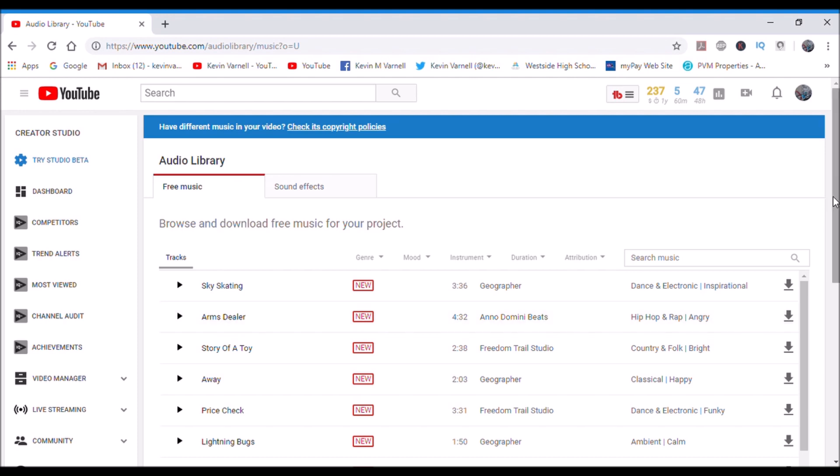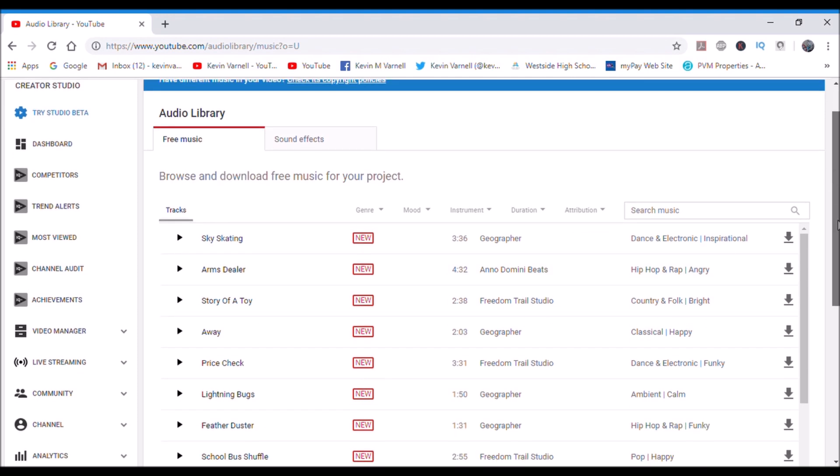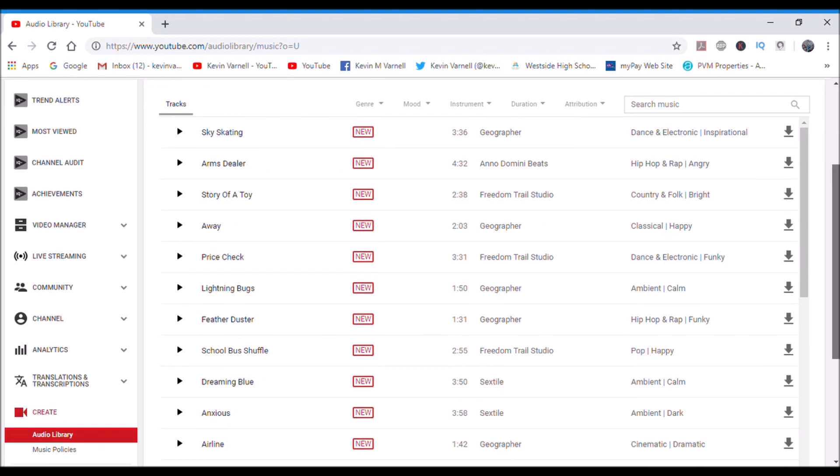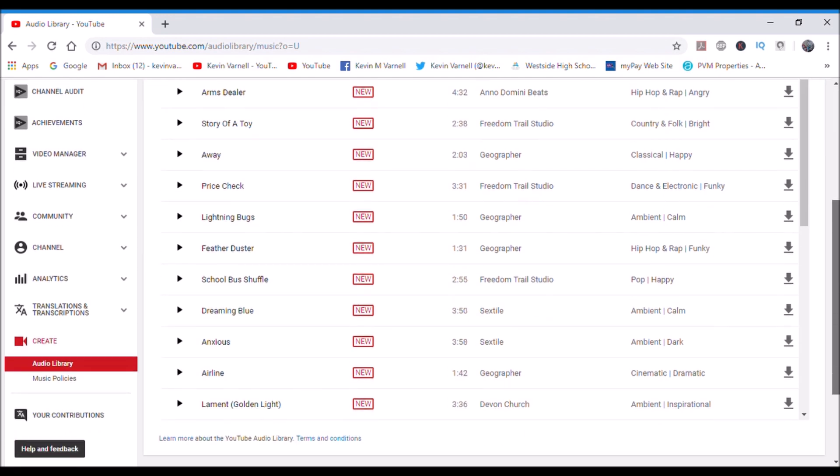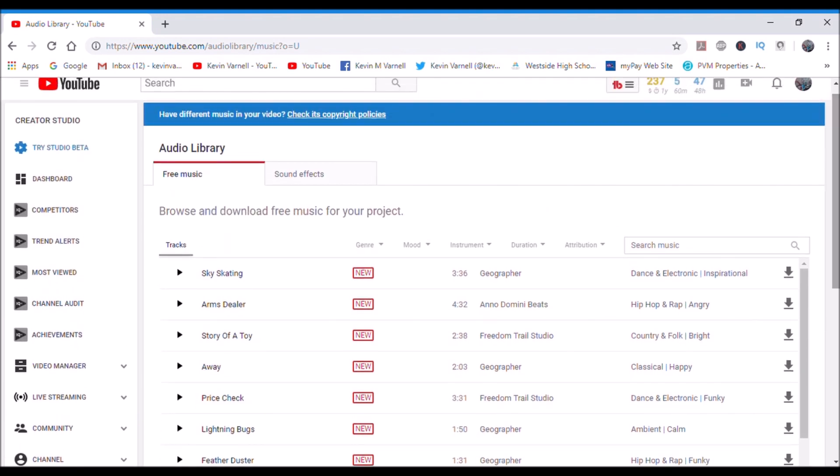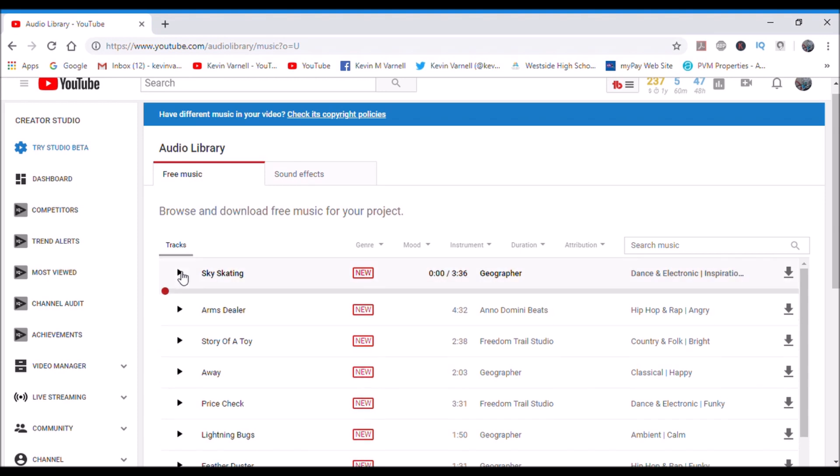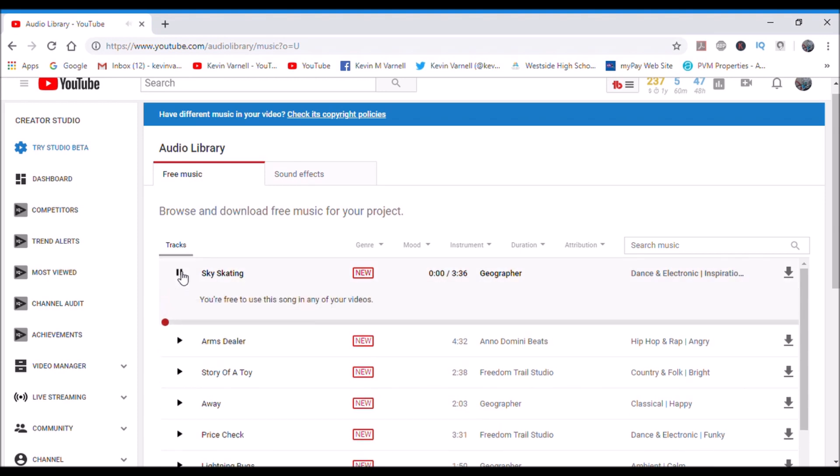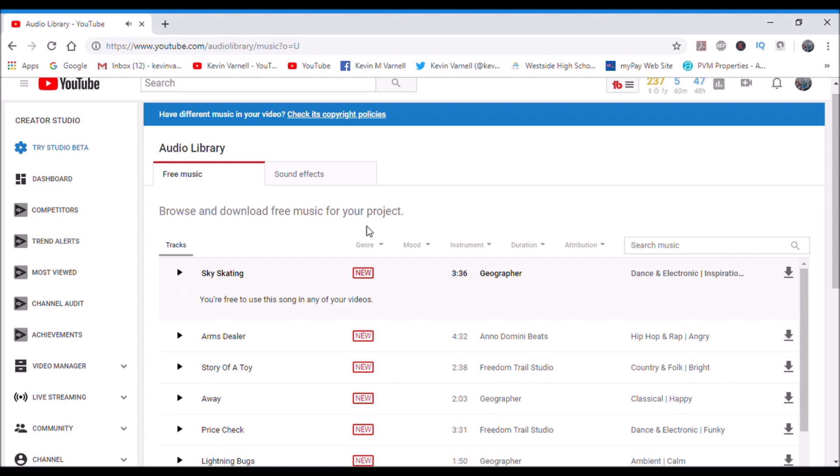And then you go to, see it says free music, so you can go on here and you can check all different kinds of free music that YouTube offers. Some are pretty lame but some are pretty good. Let's see what this one sounds like. See, that would be okay.